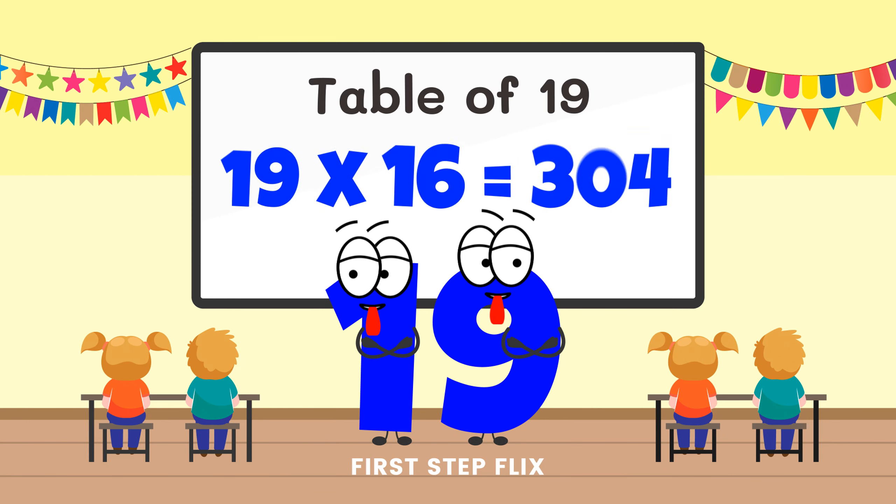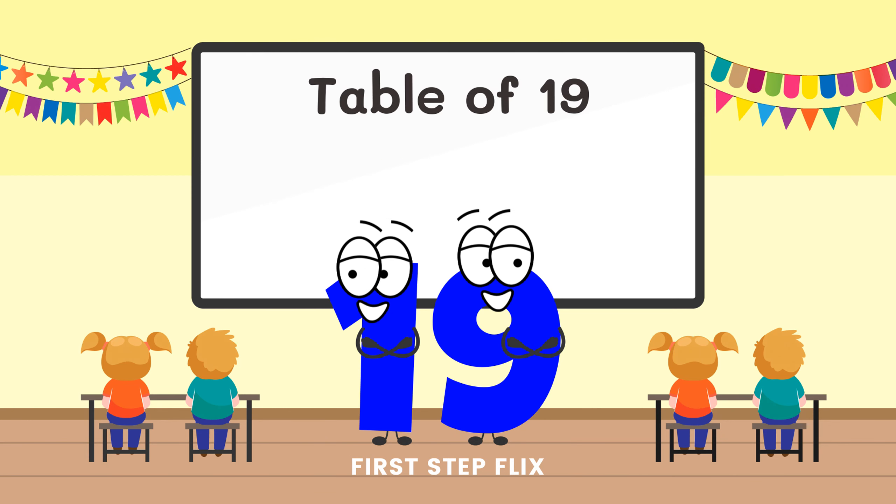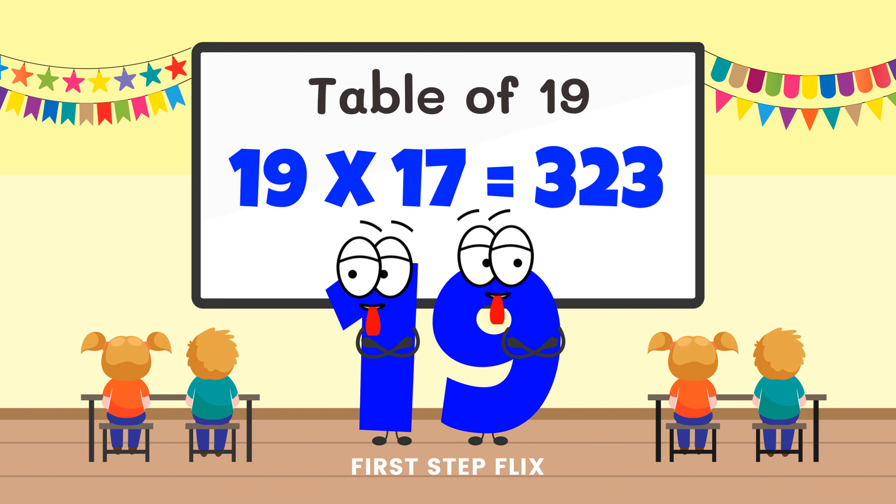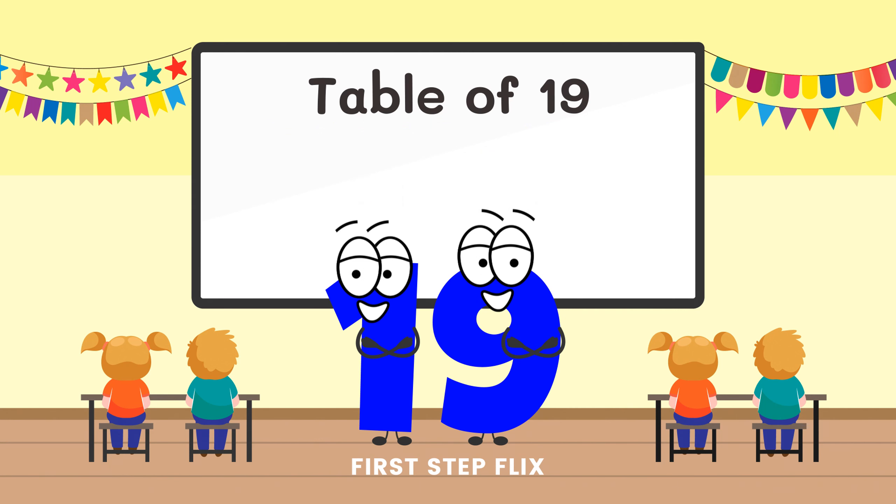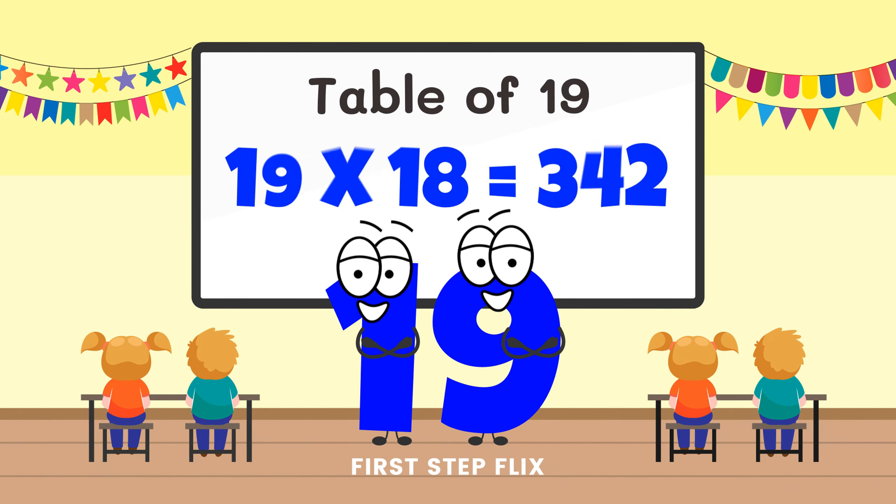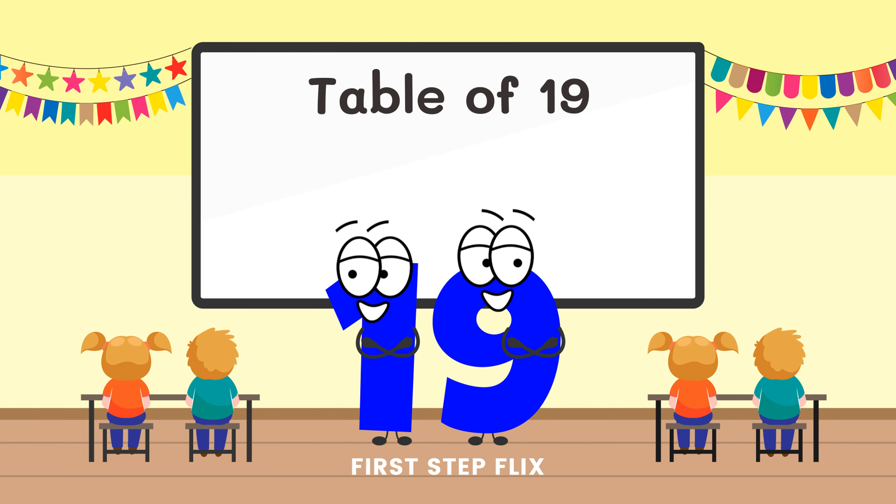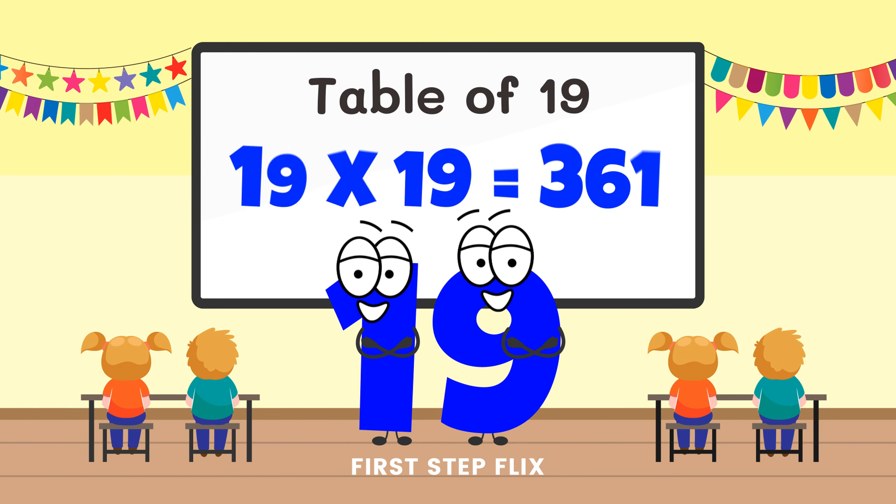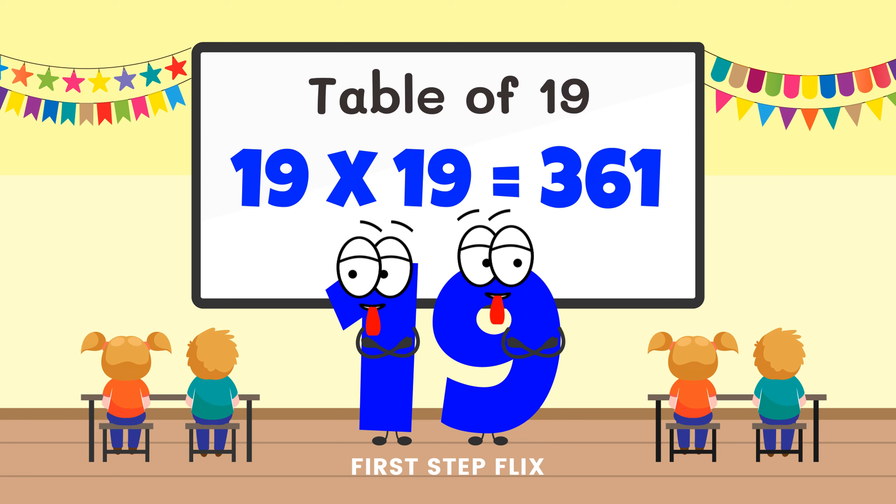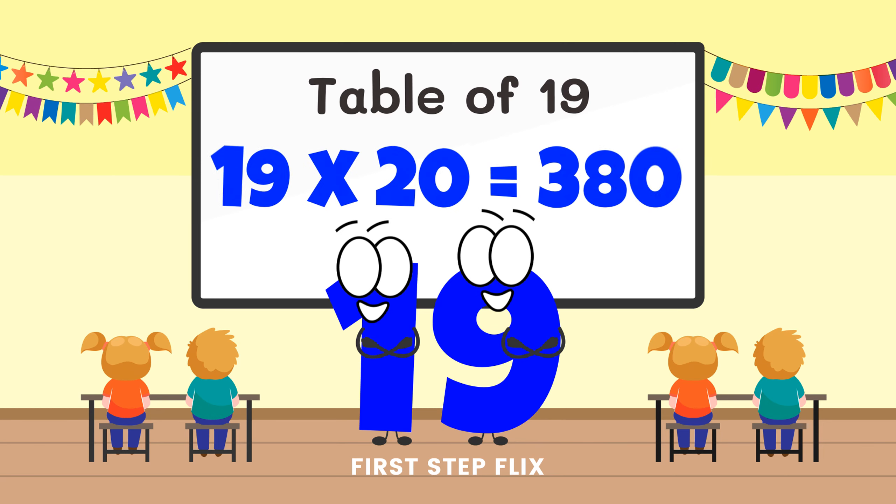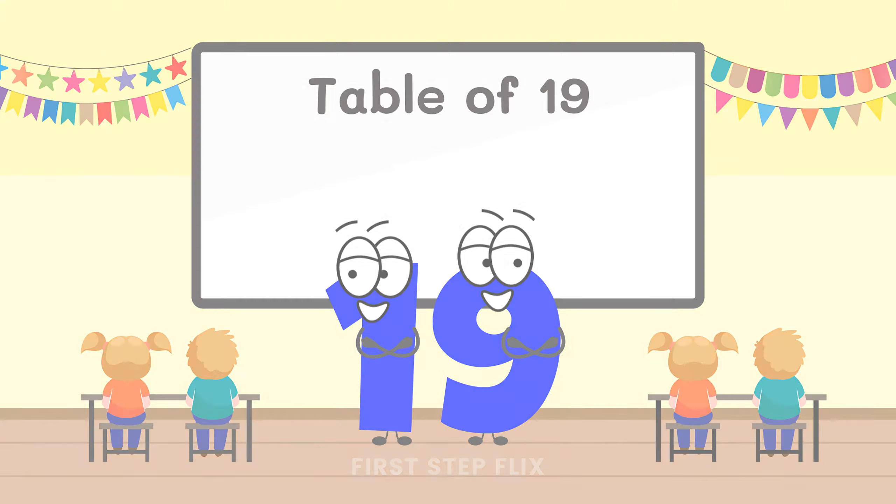19 sixteens are 304, 19 seventeens are 323, 19 eighteens are 342, 19 nineteens are 361, 19 twenties are 380. Let's repeat one more time.